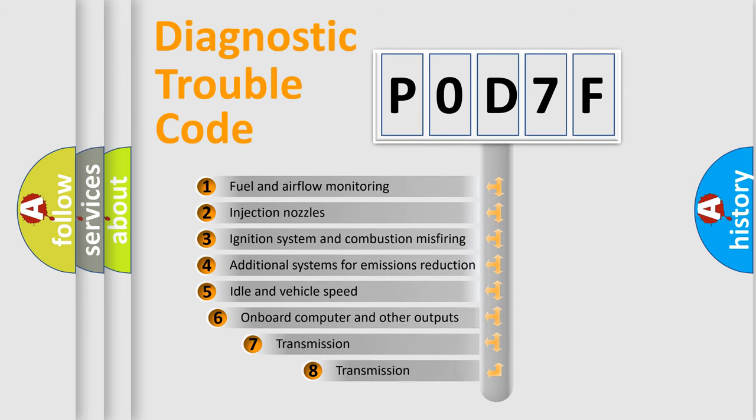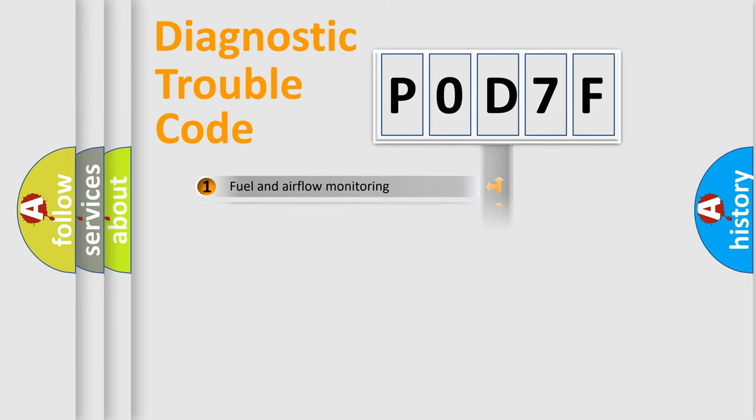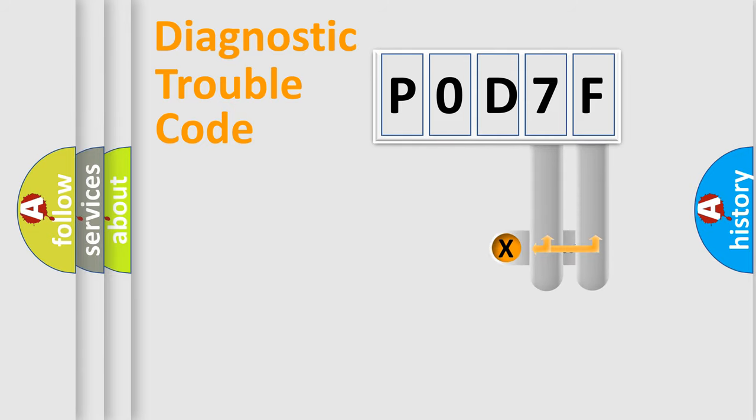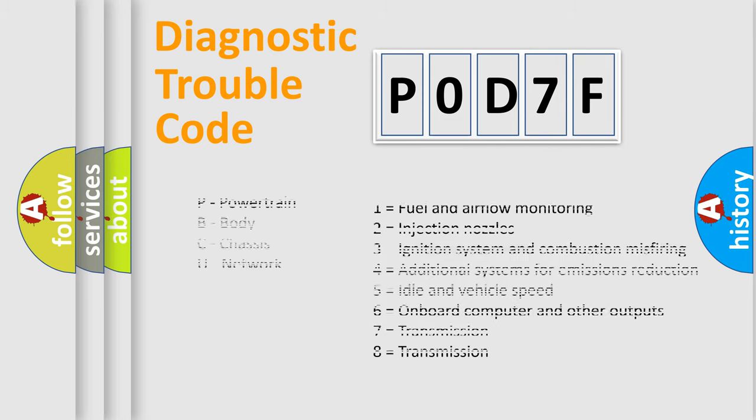The third character specifies a subset of errors. The distribution shown is valid only for the standardized DTC code. Only the last two characters define the specific fault of the group. Let's not forget that such a division is valid only if the second character code is expressed by the number zero.